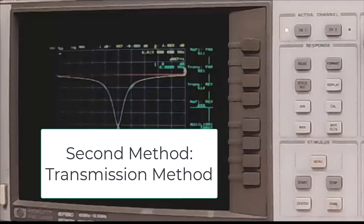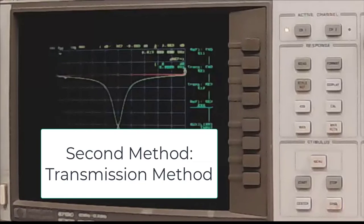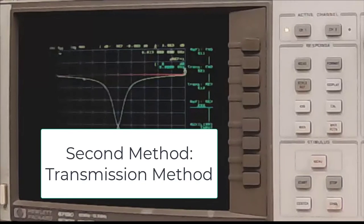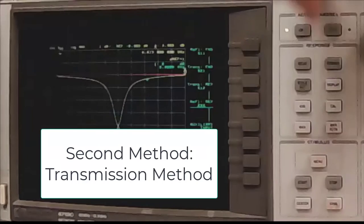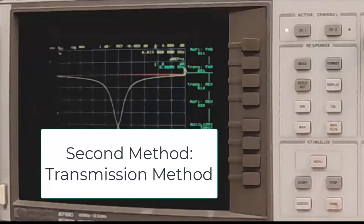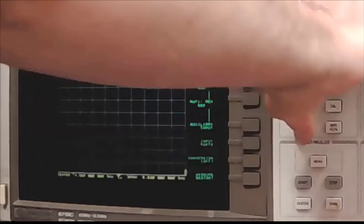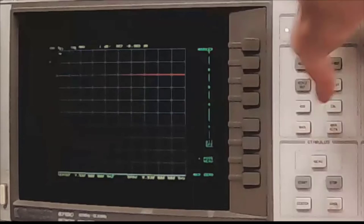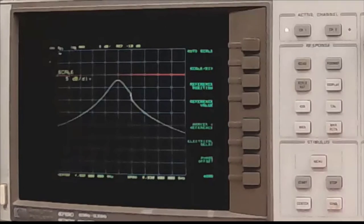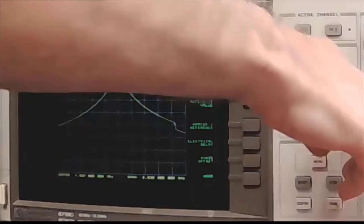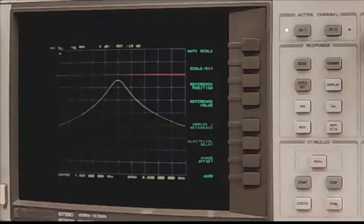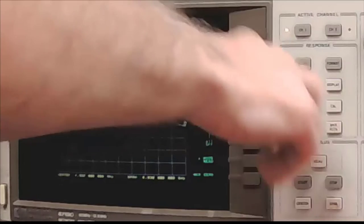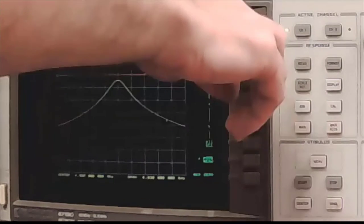That was all the data we need for the full two-port method of Q measurement. Now let's measure the Q using the transmission method. For that, I need to go back to S21 and turn off all the markers. We'll start over with that. So there's the S21 sweep. Let's turn on the markers. One, two, three, and four are turned on.